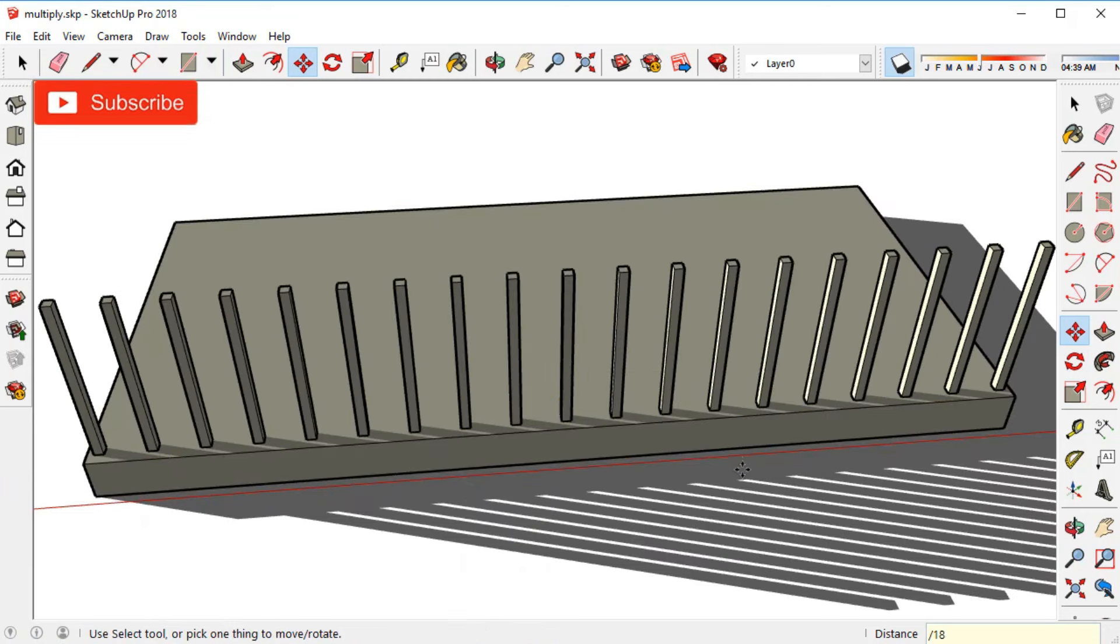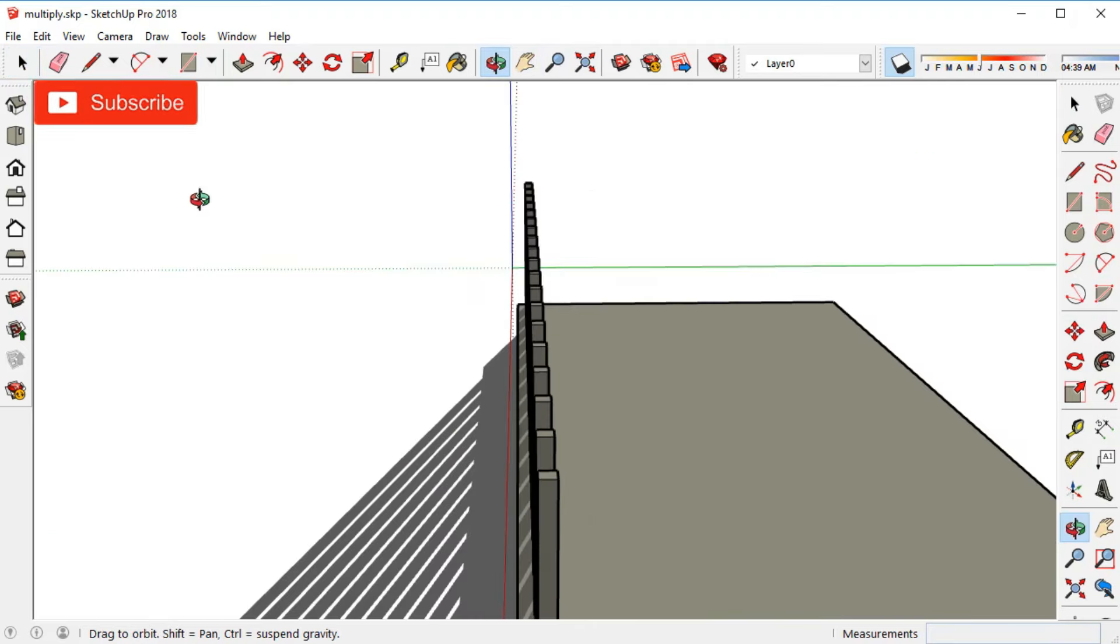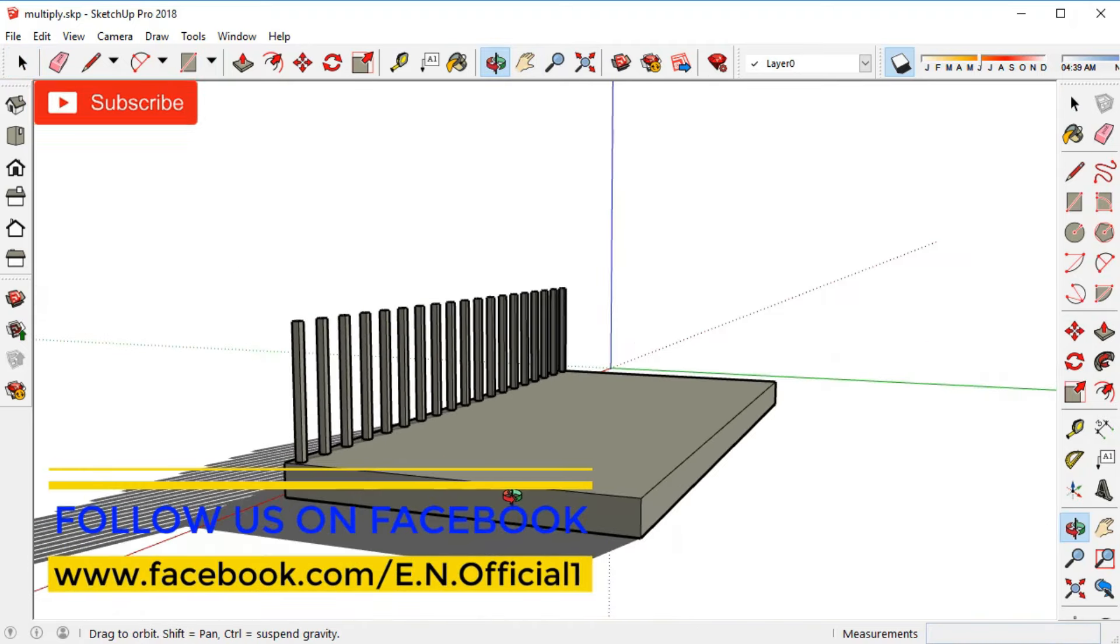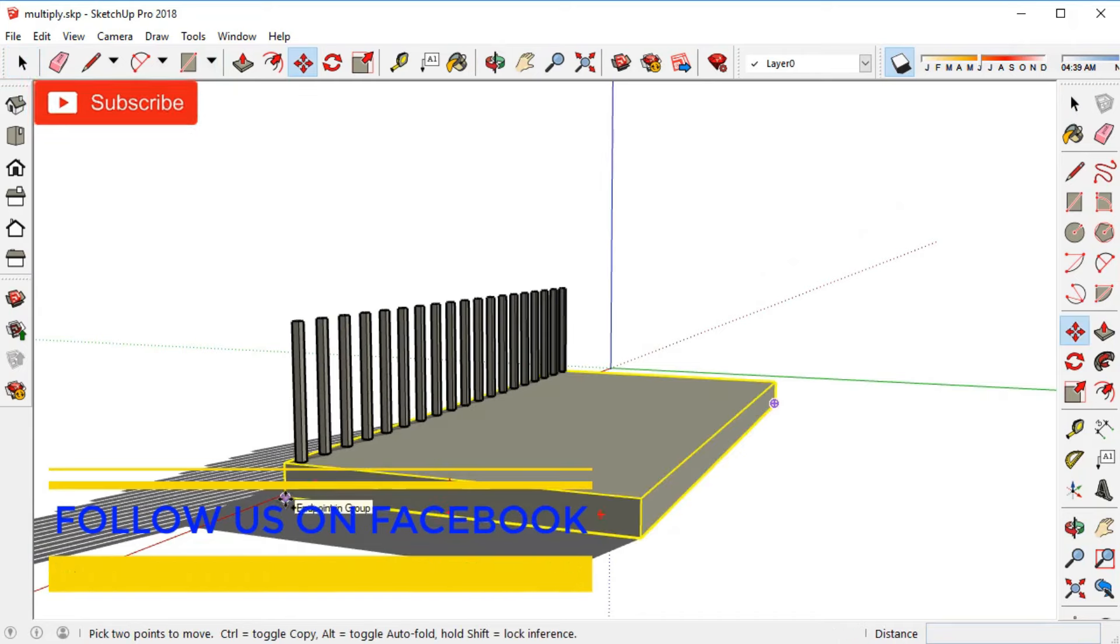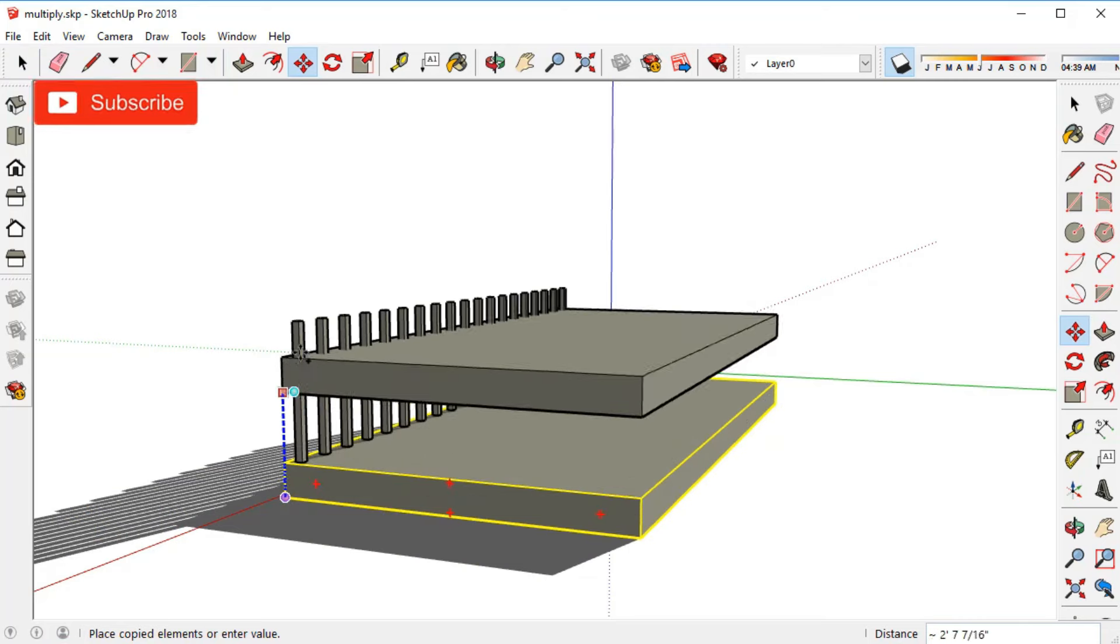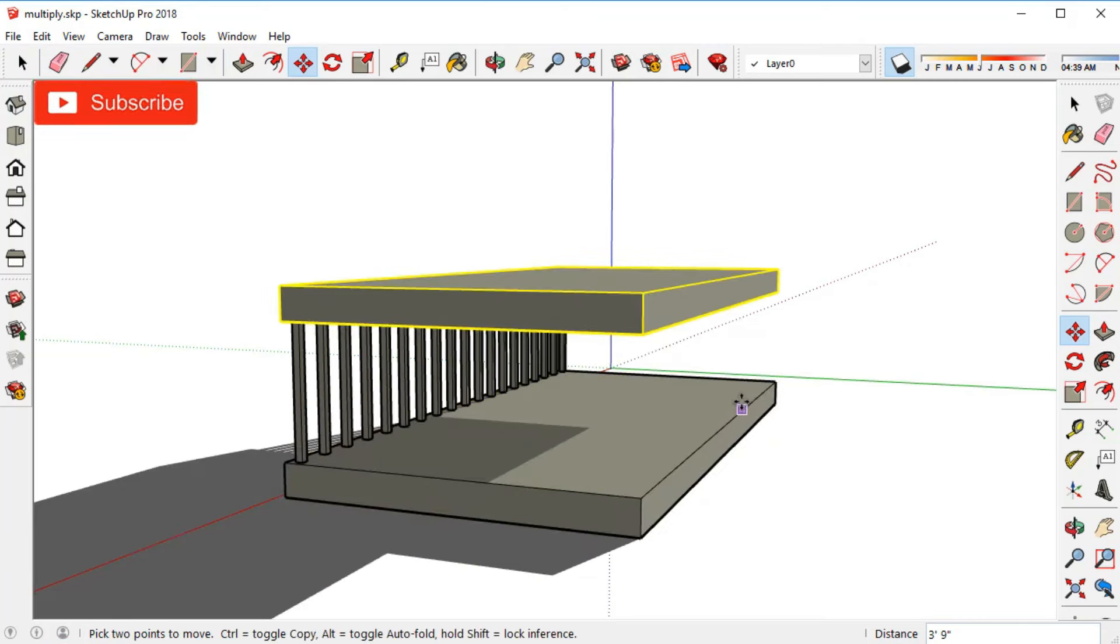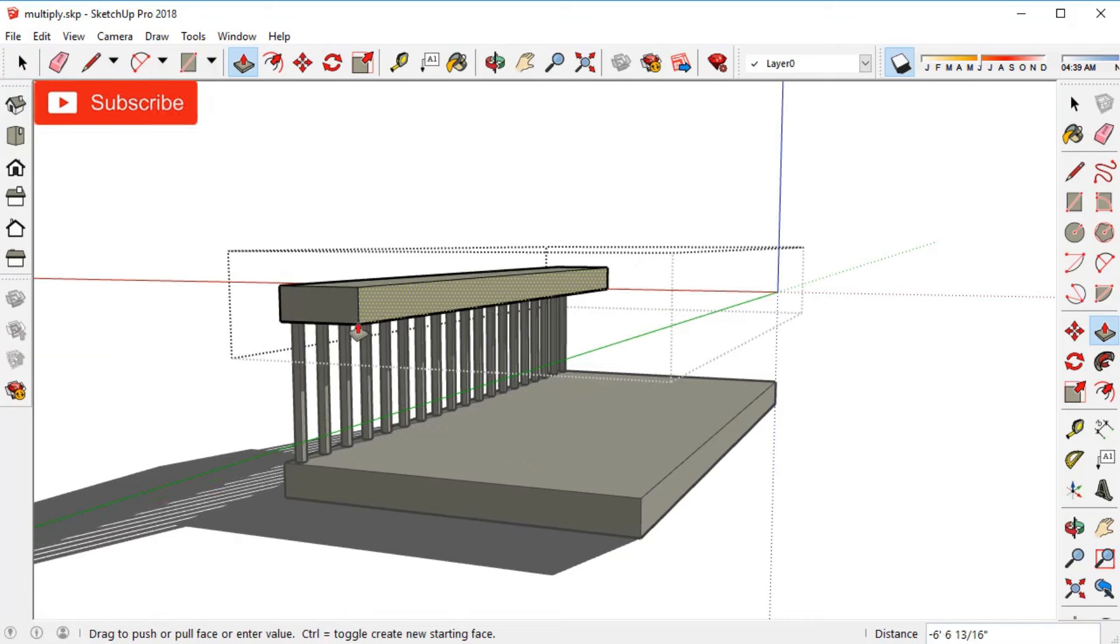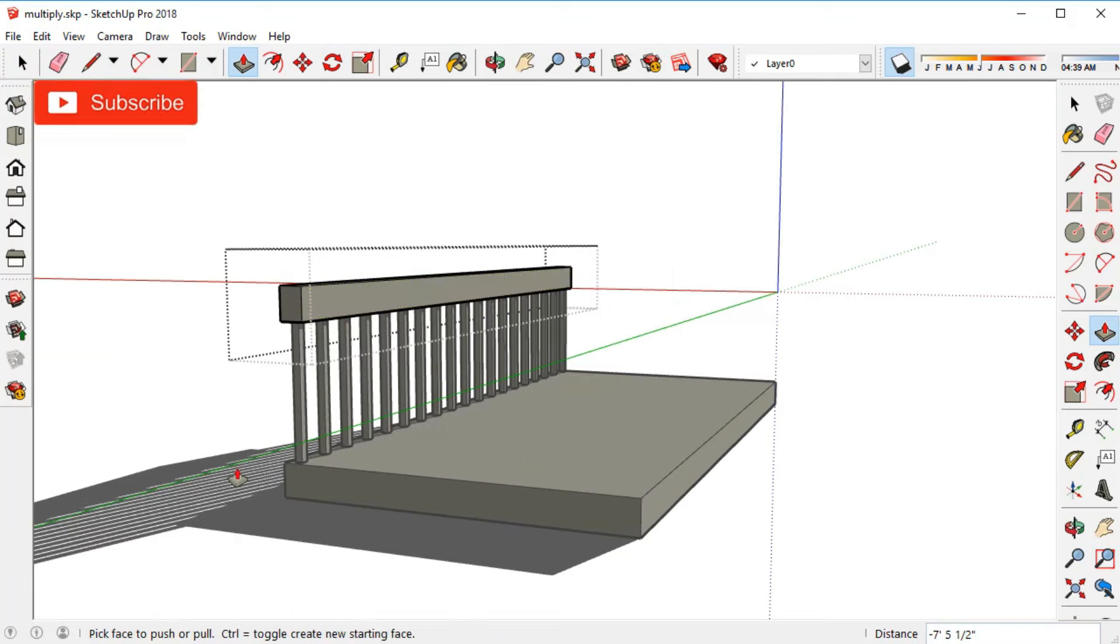Then I'll do the same thing I did last time: make a copy of the floor. Switch to the move tool, hit control, switch to the blue axis, and grab the floor upward and place it right on top of the poles. After that, double click on the top floor to edit the group, use the push pull tool and push it back just like this. And we're done.